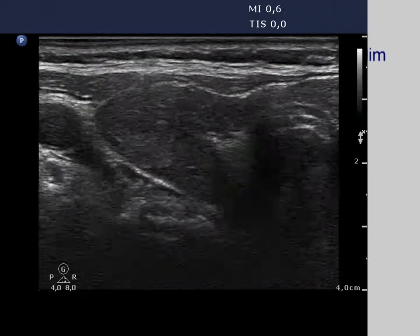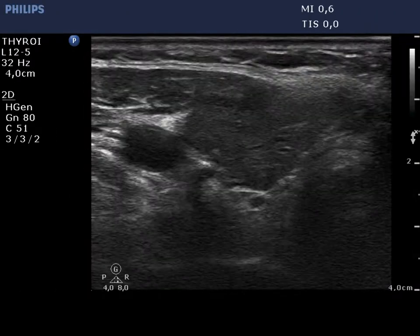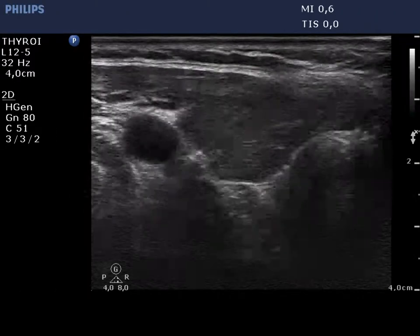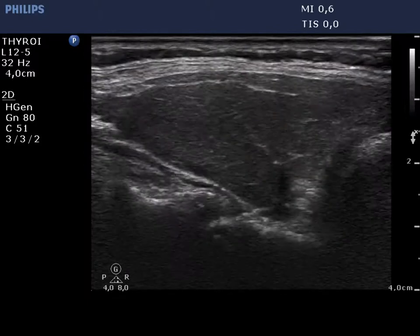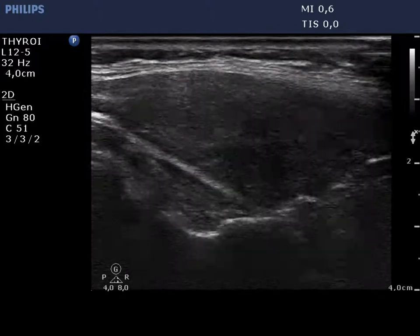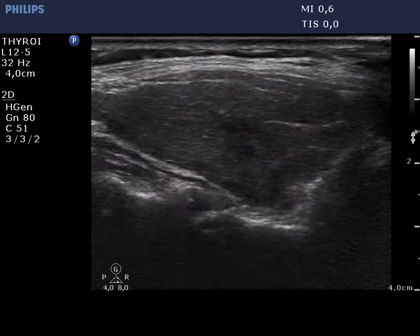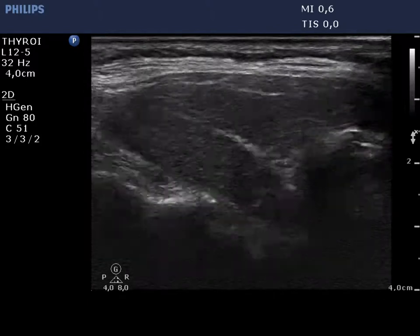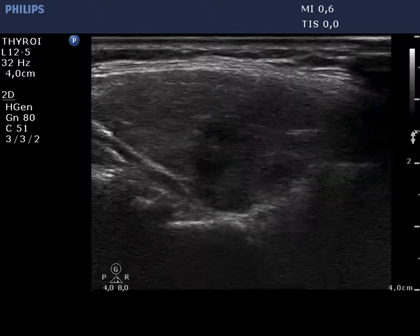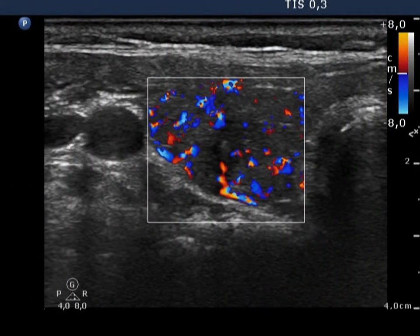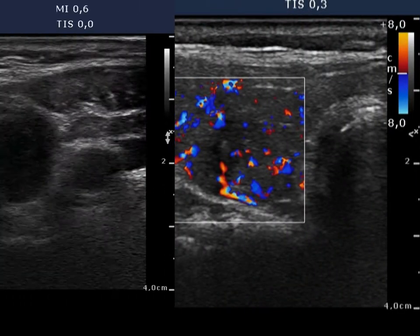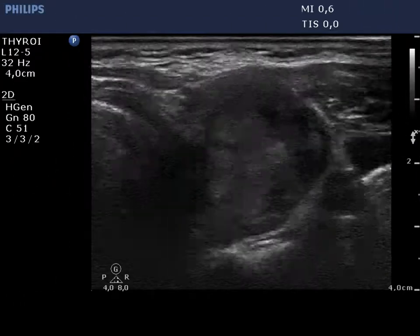The right thyroid is hypoechoic and contains several small, insignificant, more hypoechoic areas. The vascularization is increased.